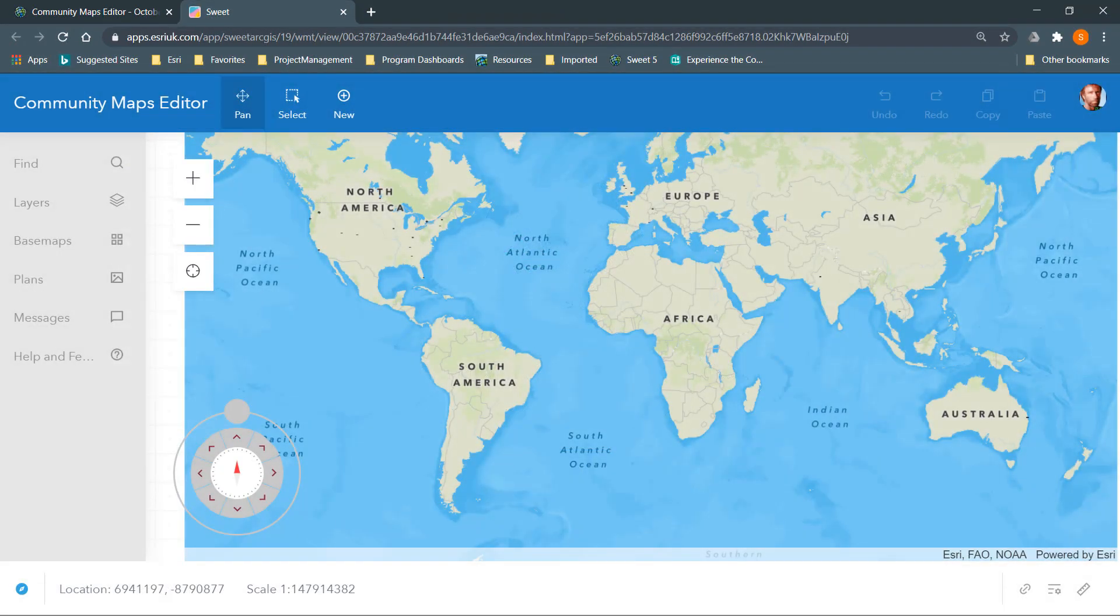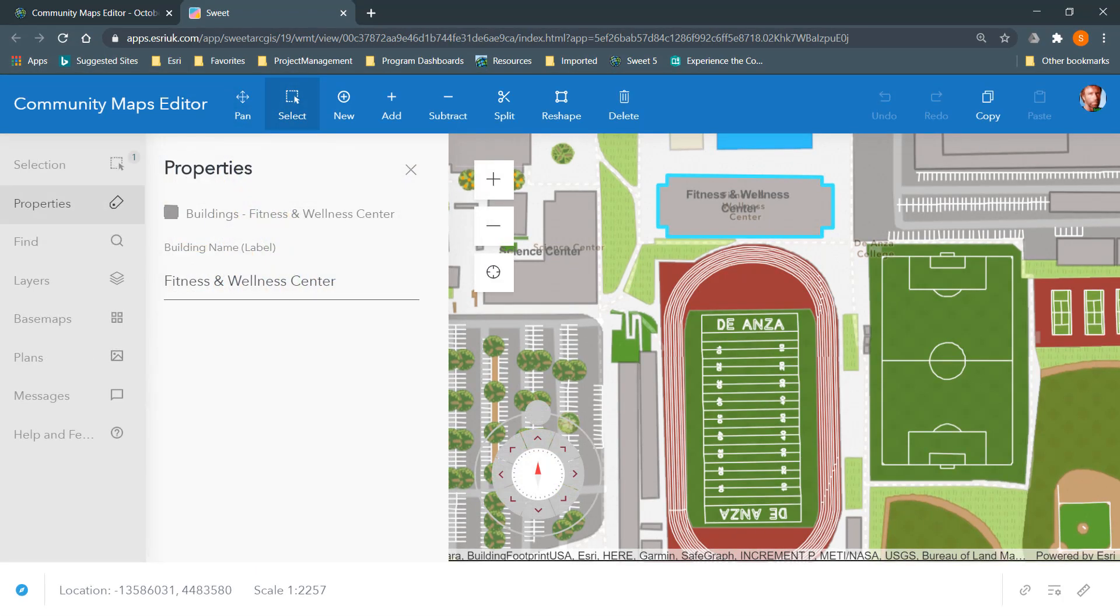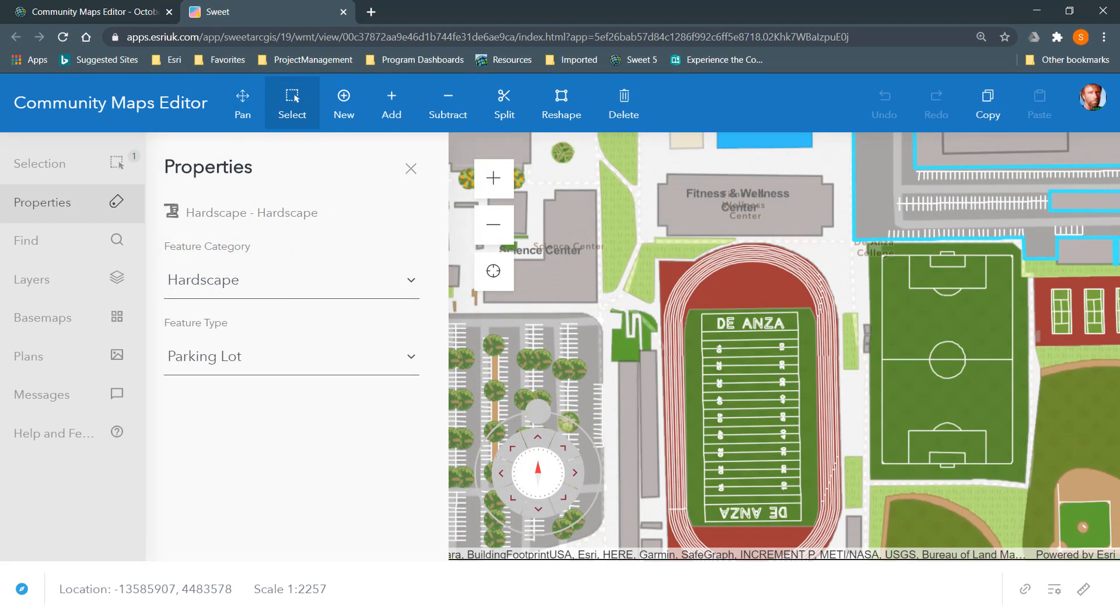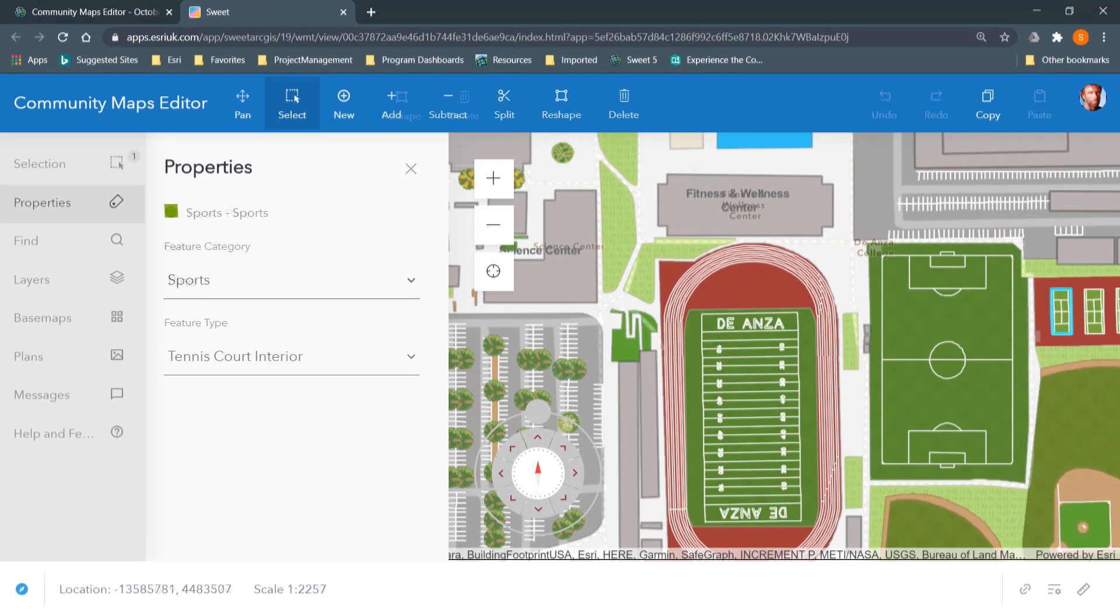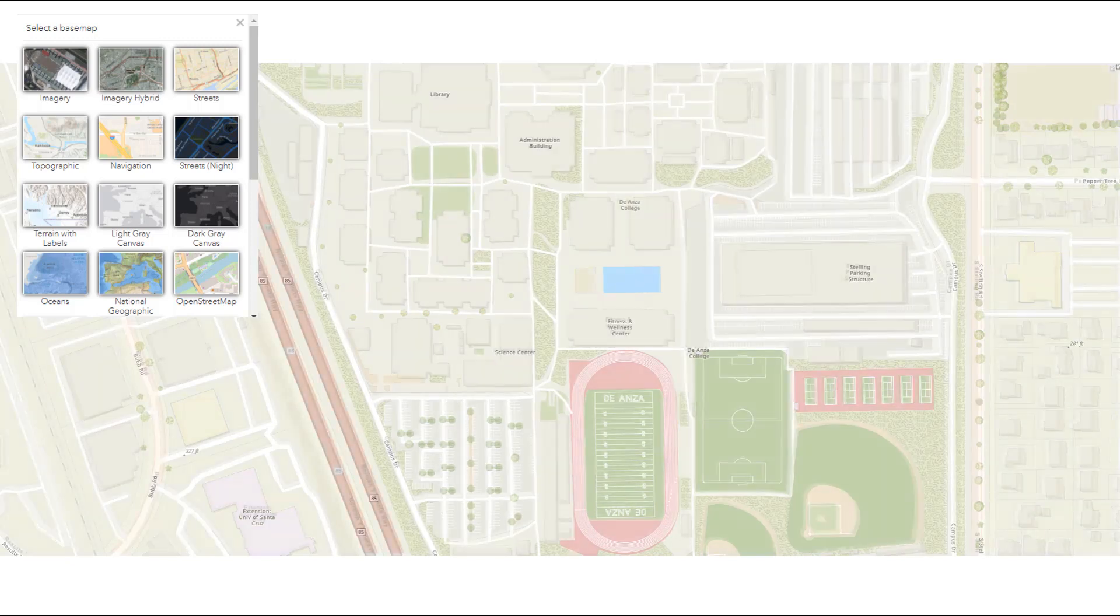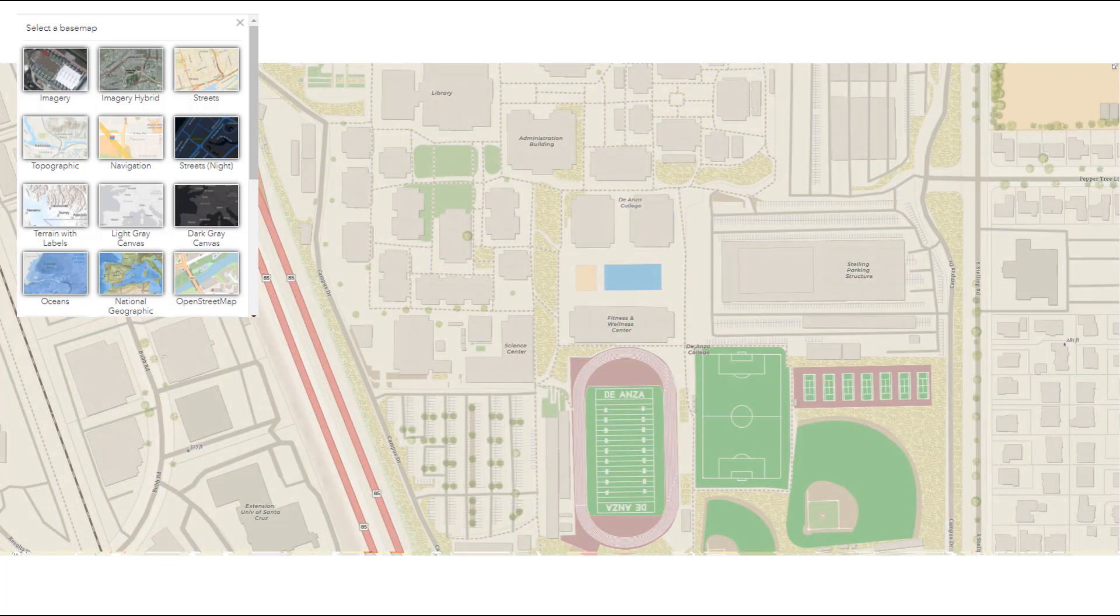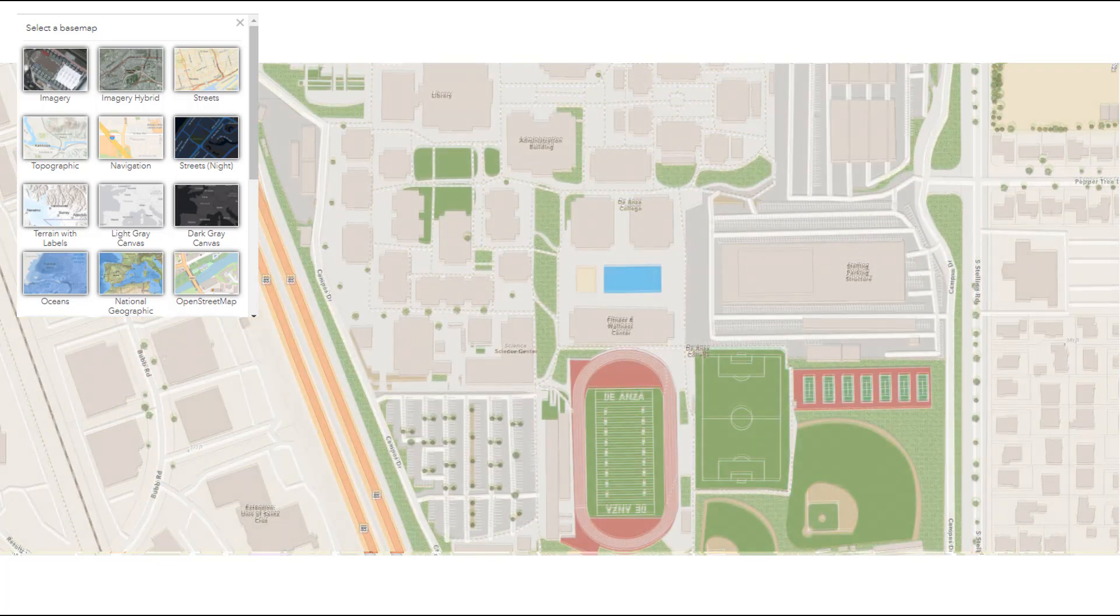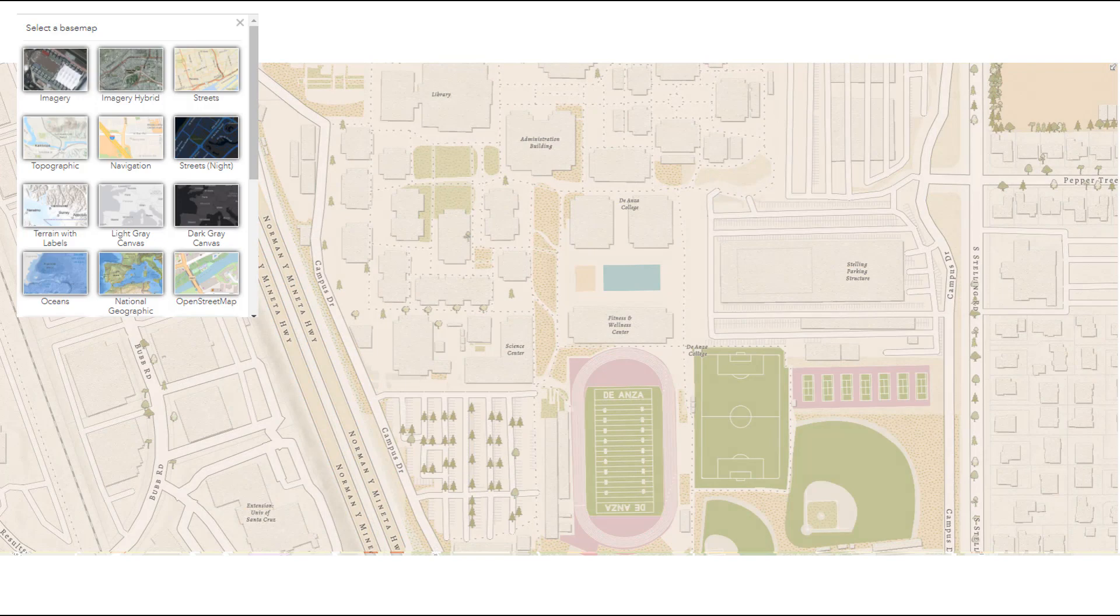The app is primarily used to create and edit detailed campus base map features such as buildings, landscaping, trees, and sports facilities. The features created in the app are reviewed by Esri and added to the ArcGIS Online base maps like the World Topographic Map. The goal of the Community Maps Editor app is to improve and enhance the base maps in the ArcGIS platform.